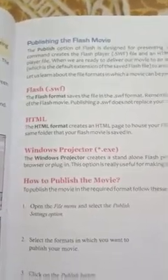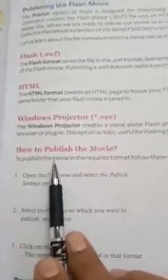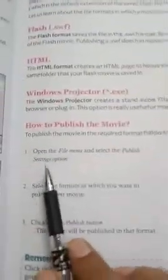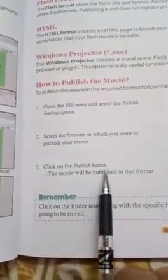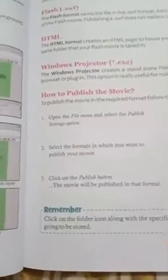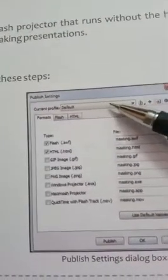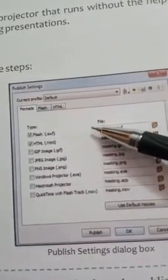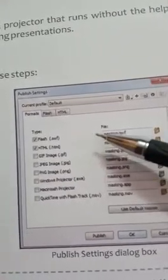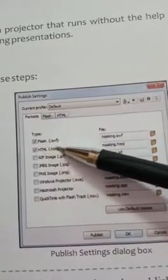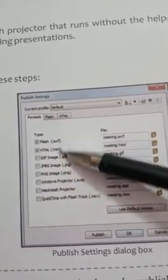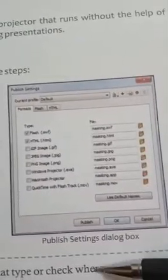How to publish a movie: to publish the movie in the required format, follow these steps. First, open the file and select the Publish Settings option. Second, select the formats in which you want to publish your movie — for example, click on the Flash .swf format and the HTML format. Third, click on the Publish button, and the movie will be published in that format.